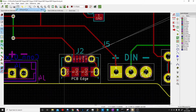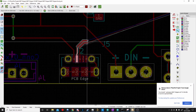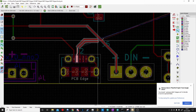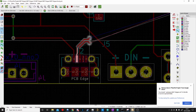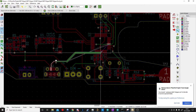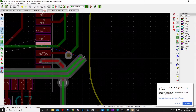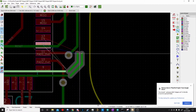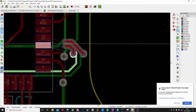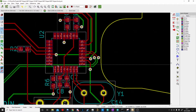Now if we go Route Differential Pair, it will actually start routing them together. A quick trick: if you want to go to the next layer so you can get past something, just push V for via — and there we go — and we can start routing to our place where we want to be. Let me go via, push it — and there we go. So now we just route a differential pair.